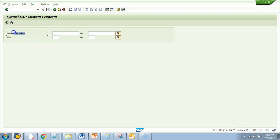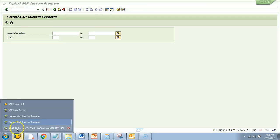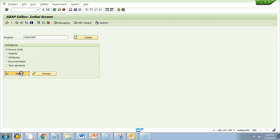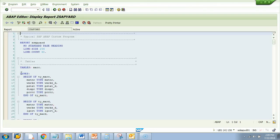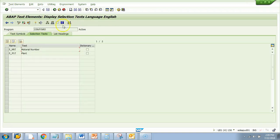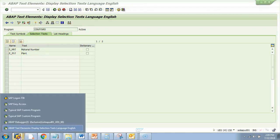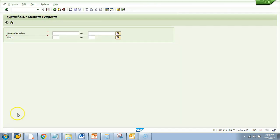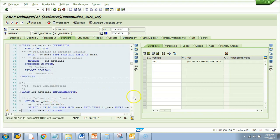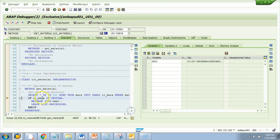Another way to look at it: go to SE38, enter the program name, go to Text Elements and then Selection Text. Here you see S_MATNER is the material number and S_PLT is the plant, which are coming from the selection screen. This is just good-to-know information. So now they have selected data from MARA — there are about 300 entries.